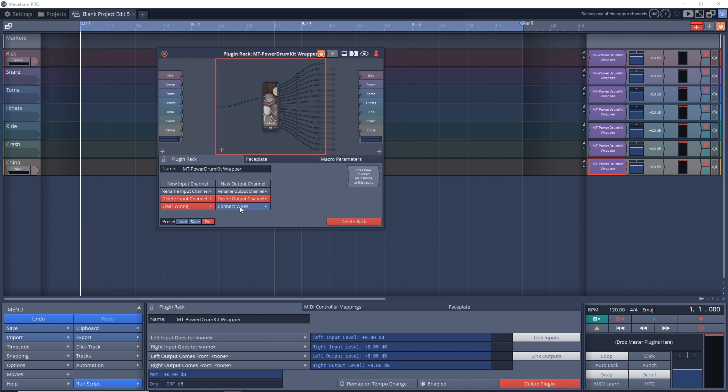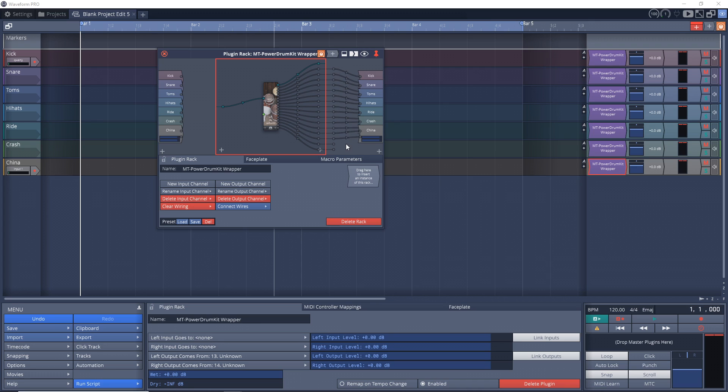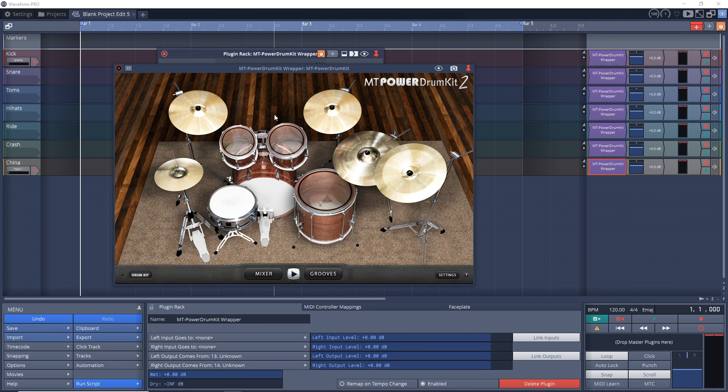Then we can go to connect wires and connect outputs sequentially. And you can see now it's all connected sequentially down over here. So let's open up our interface again, and see what happens when we play the drums.